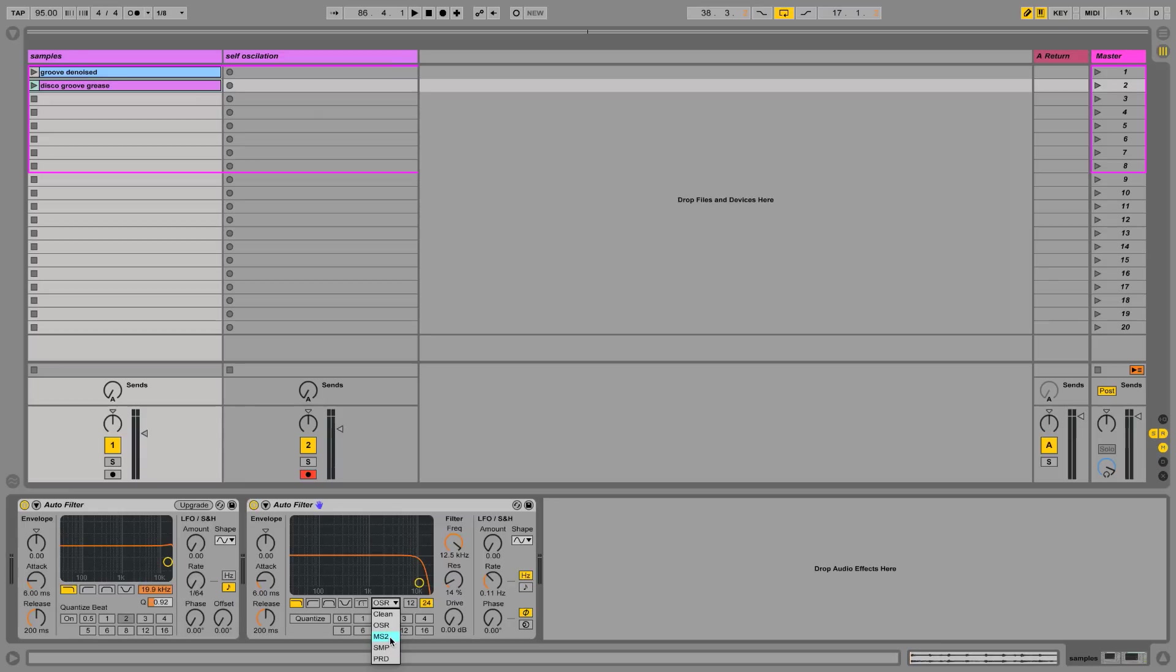Here we have the SMP, the sample option. This is a hybrid they have modeled between the MS2 and the next one, the Pro DJ here. This is something that doesn't exist in the real world. It's their own interpretation of a correlation between these two filters.